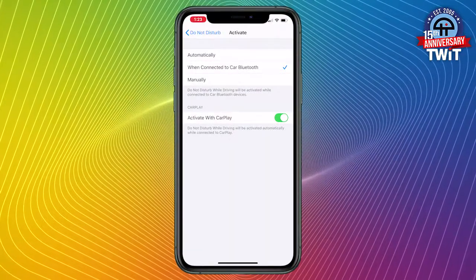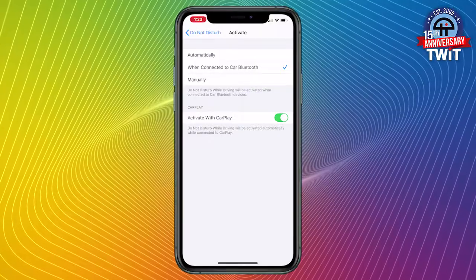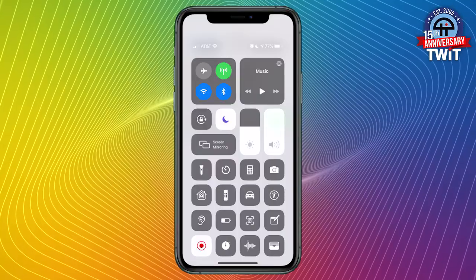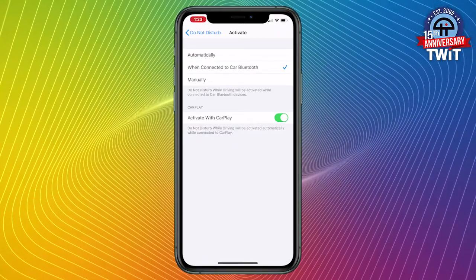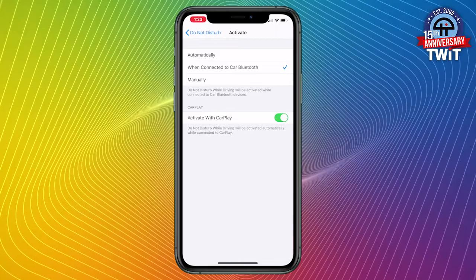If you saw my last video on Control Center for iOS, then you know that activating Do Not Disturb While Driving manually can be as simple as swiping down from the top right corner of the screen and tapping on a little car icon. Lastly, there's an option for CarPlay, which says: if I am connected to a CarPlay system, then turn on Do Not Disturb While Driving. I have that turned on as well — if it knows I'm in a car, I want this feature to be on.